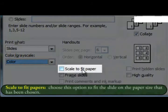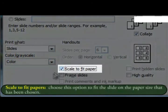Scale to fit paper. Choose this option to fit the slide on the paper size that has been chosen.